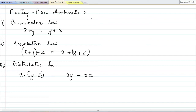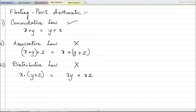Floating point arithmetic satisfies the commutative law — when you add two floating point numbers X and Y, whether you compute X + Y or Y + X the answer is the same. However, it does not satisfy the associative law or the distributive law. So LHS and RHS may not be equal. Questions in this category will give you certain variables with values and ask you to verify associative or distributive law. Most of the time LHS will not equal RHS, and you must show that.